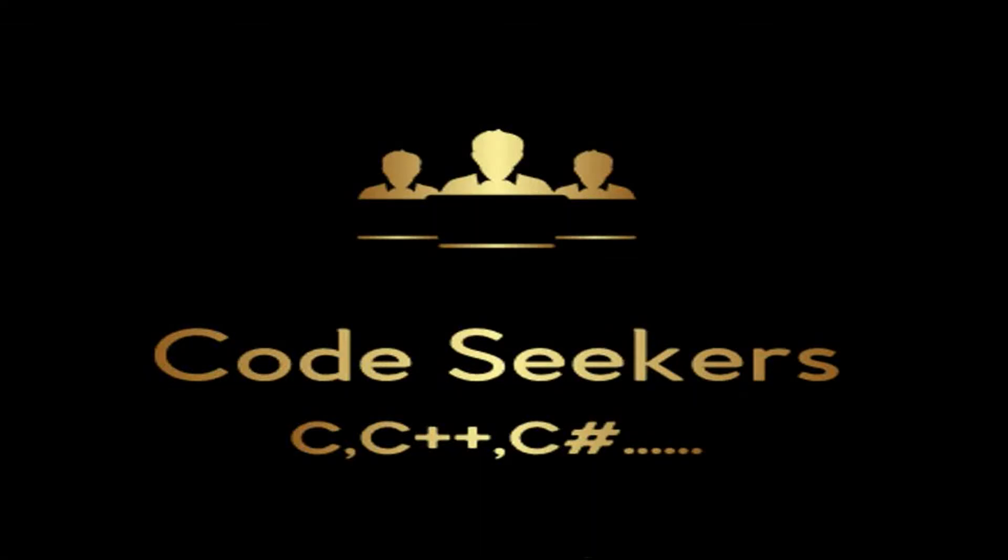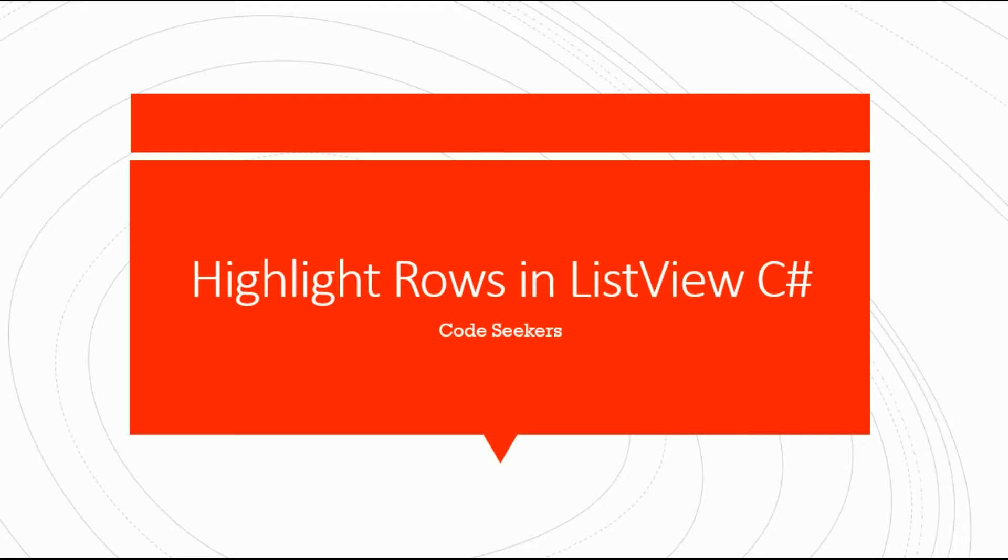Assalamualaikum, welcome to my channel Code Seekers. In this video we will learn how to highlight rows in ListView in C# Windows Forms application. I am making this video on the request of my followers from Philippines.